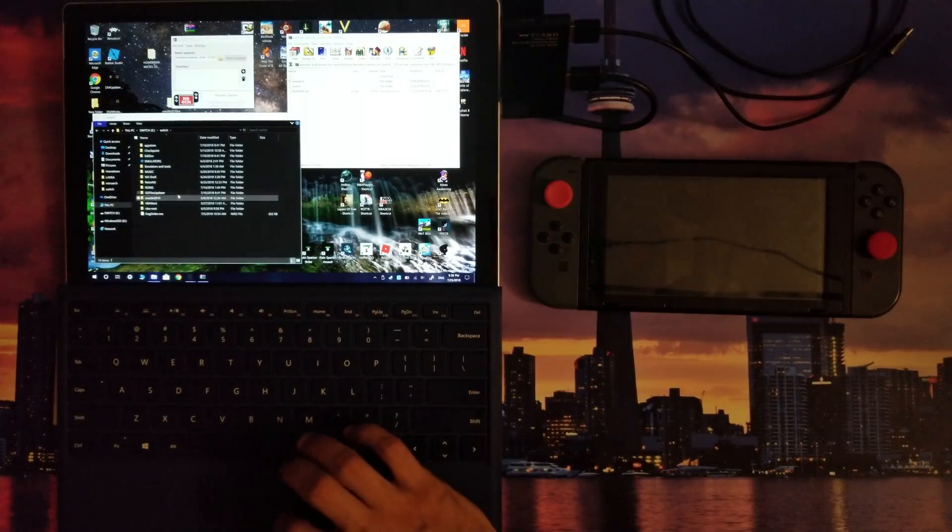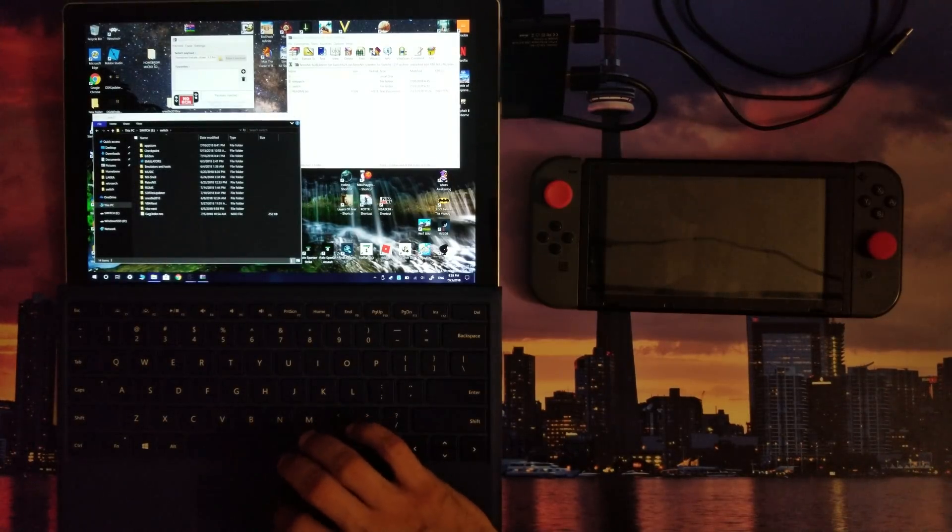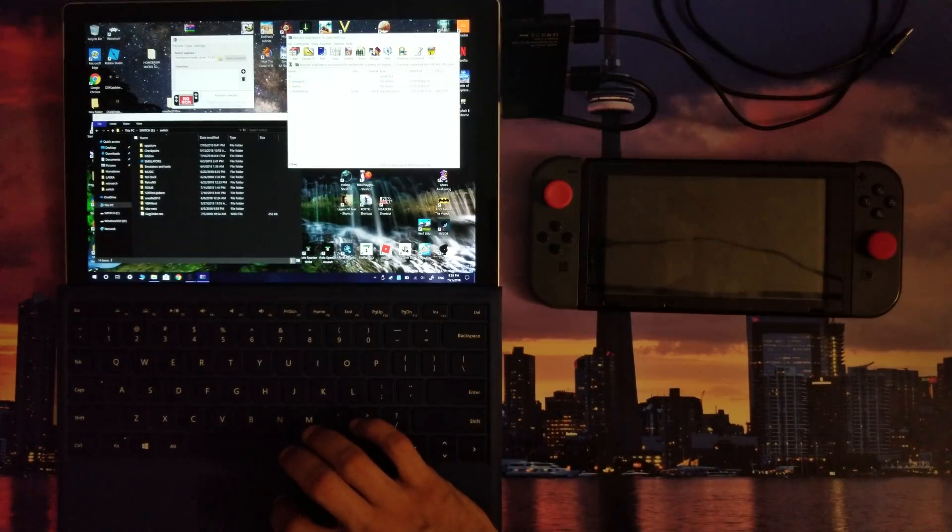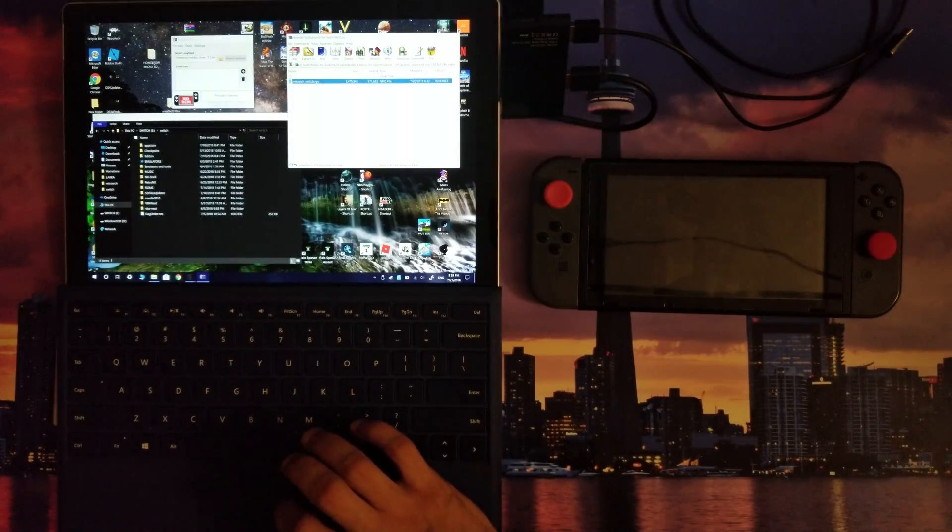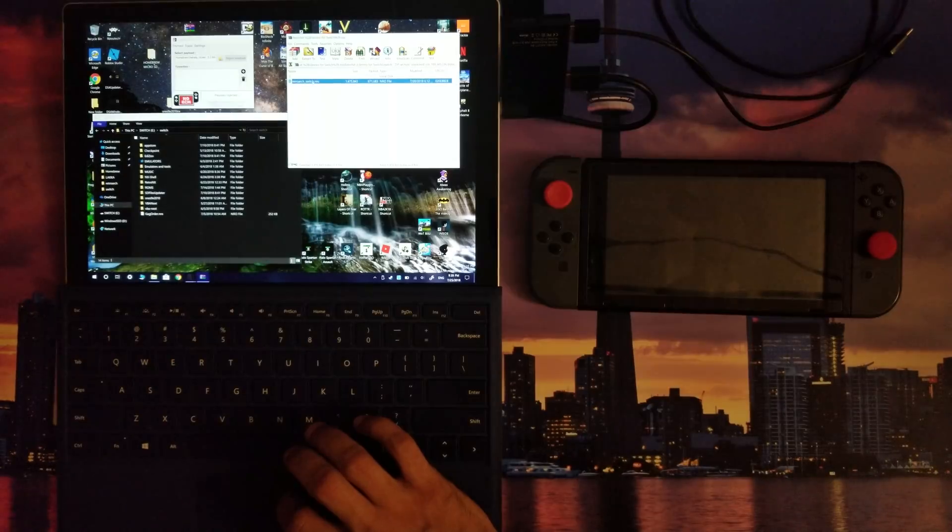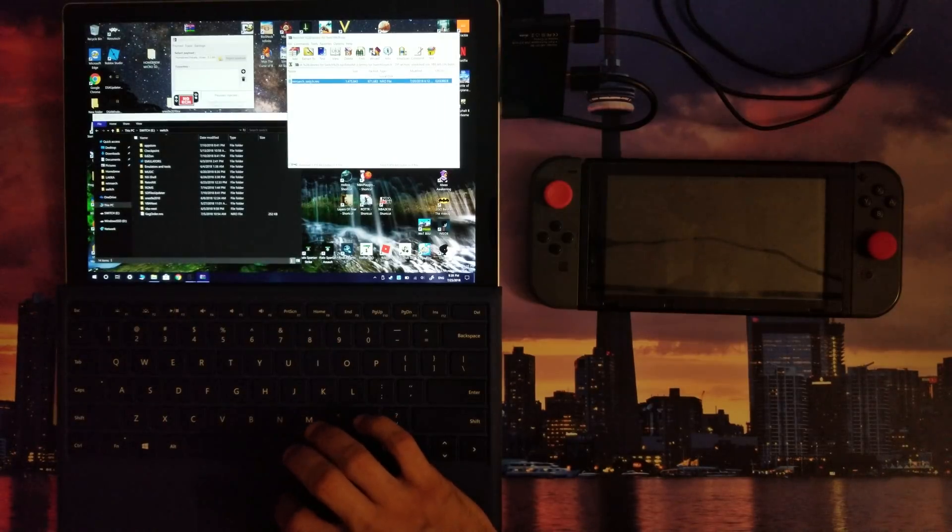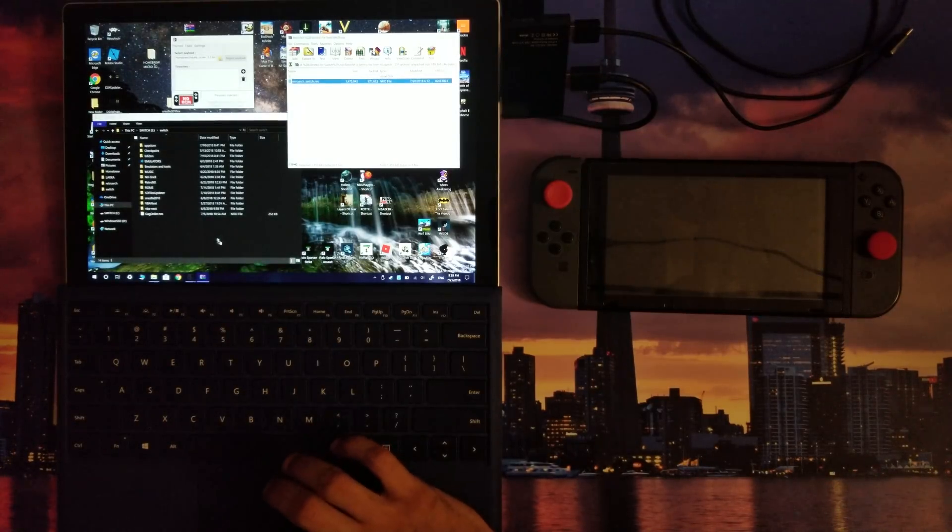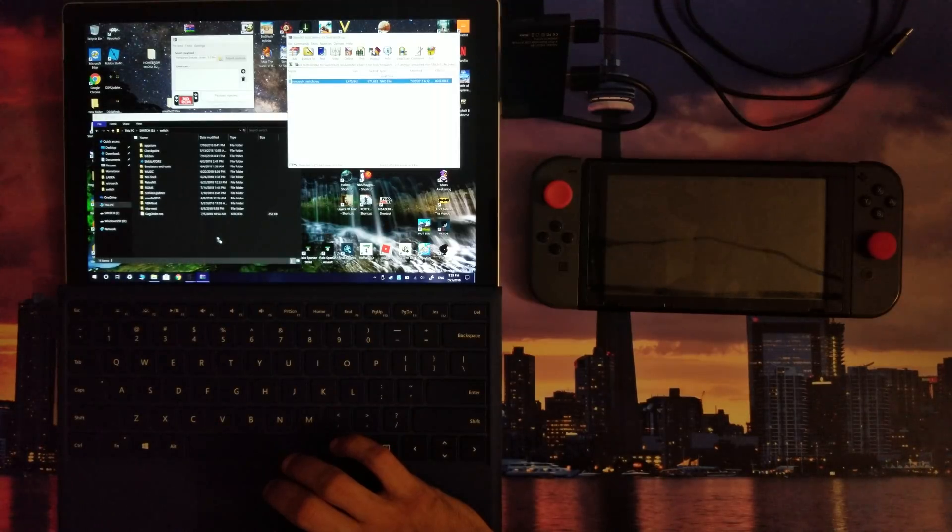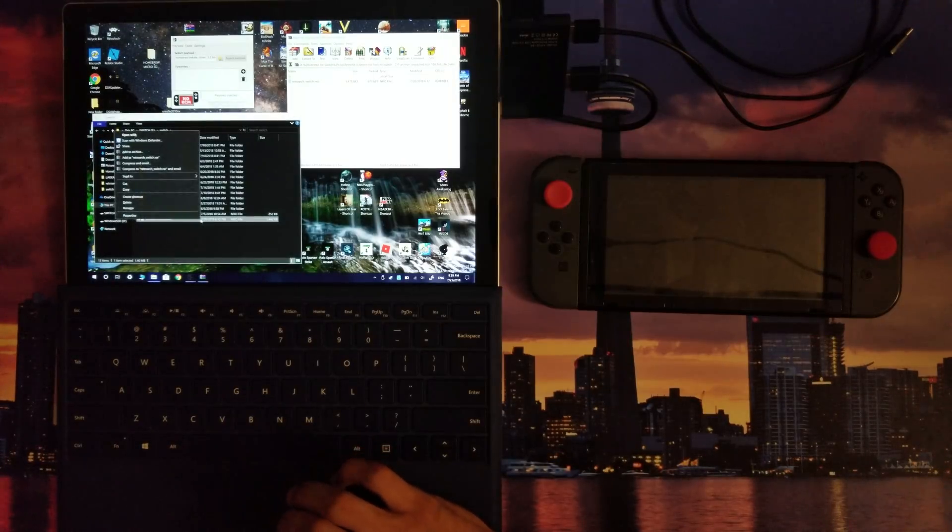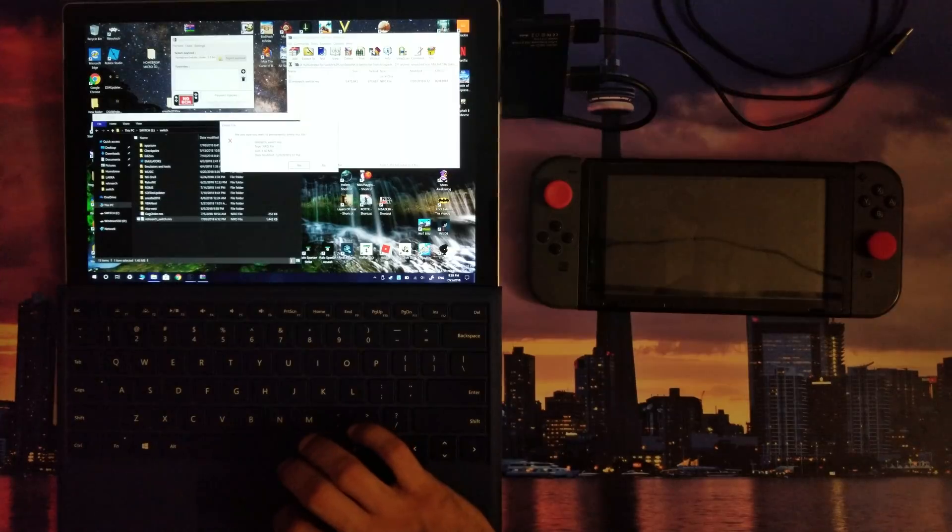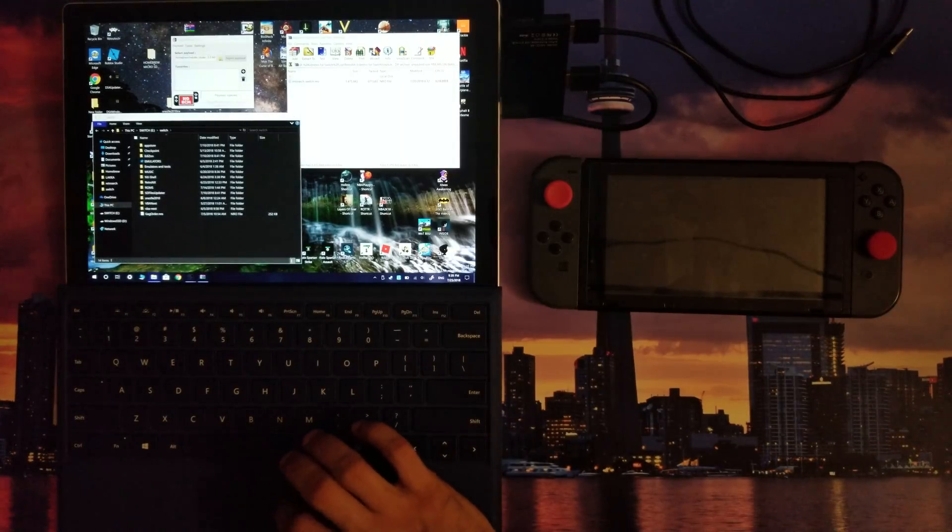I've already dragged and dropped mine over. Now you're gonna go into the Switch folder on your micro SD card, and you're gonna also go into the Switch folder within the RetroNX zip file on your computer. You're gonna drag and drop the RetroArch Switch dot nro file into the Switch folder on your micro SD card.